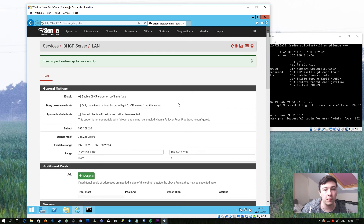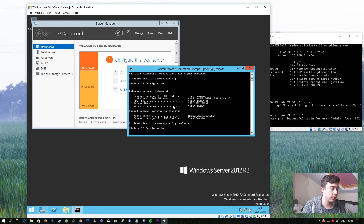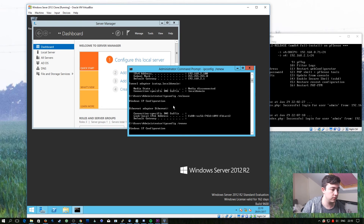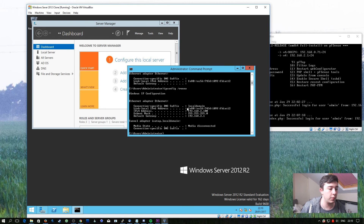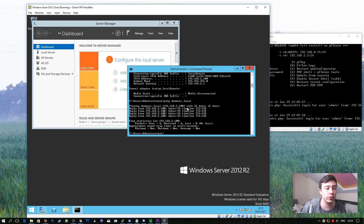At this point we've made all of the changes we need to make. If we go back to our domain controller and do an ipconfig release and renew, we should now be able to ping the demsec.local domain — which we can. We're getting a reply from the domain controller. From now on all clients on our network will receive the IP address of the domain controller and will be able to join the domain successfully.